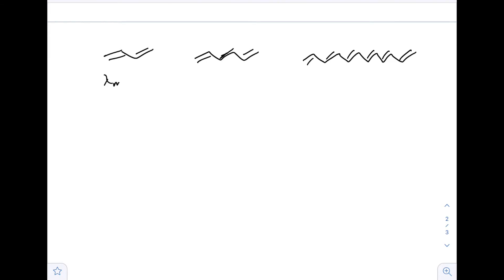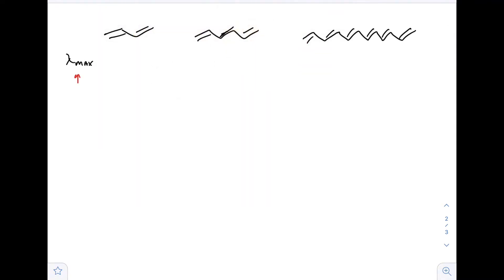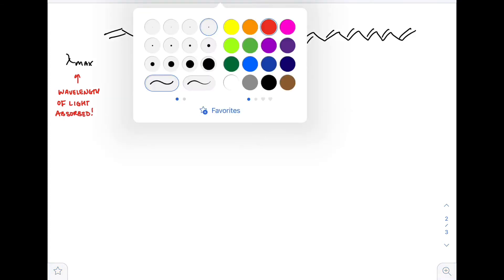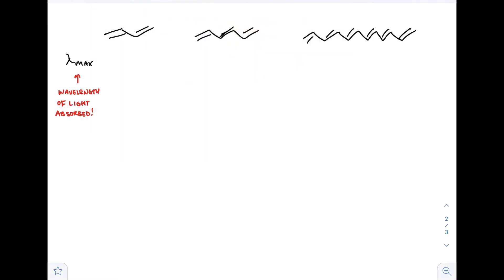This goes back to the excited state and ground state. The difference in energy for the excited state and ground state varies depending on the compounds you're working with, and there is a general trend. Lambda max is how we discuss the absorption of light — it represents the wavelength of light that is absorbed. It's 217 nanometers for the pentadiene mentioned before, 268 nanometers and then 364 for those following compounds.